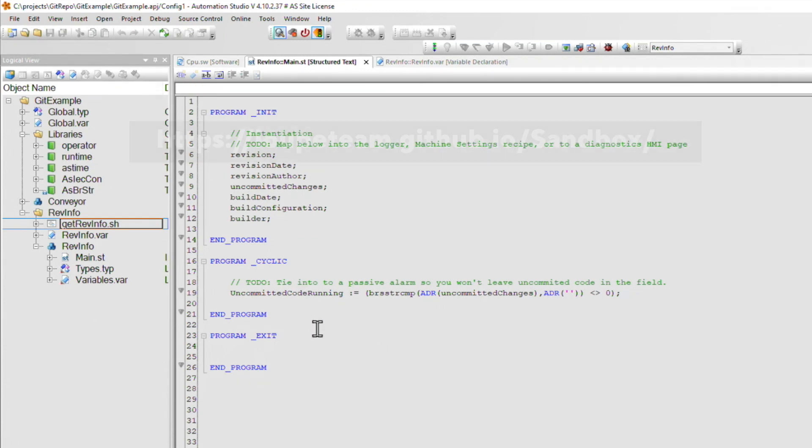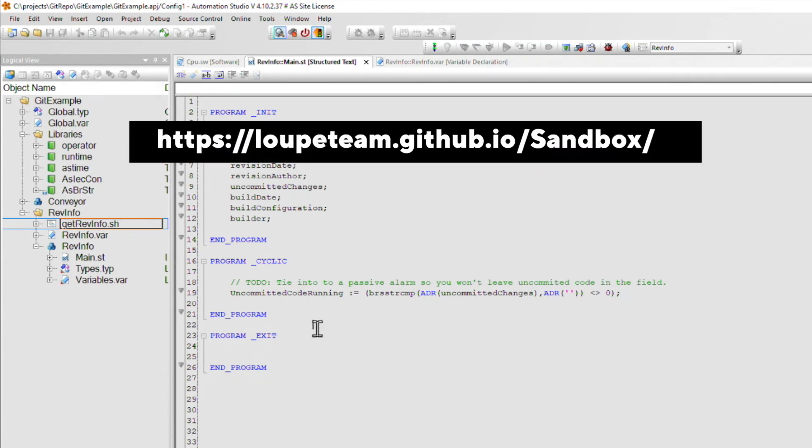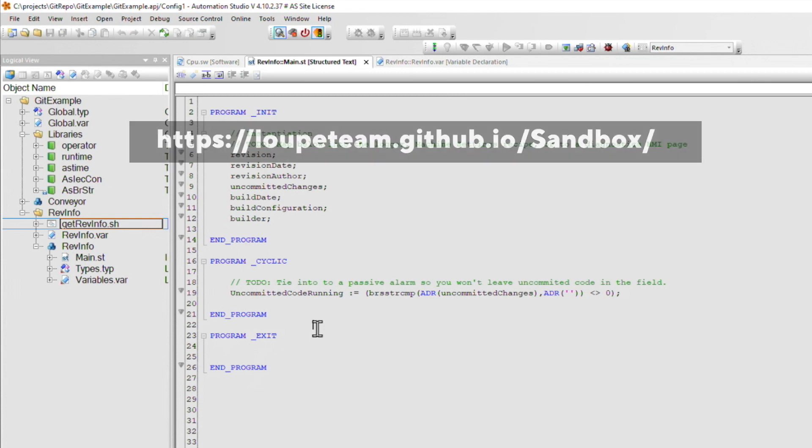If this piqued your interest, please head on over to Loop's GitHub page and grab a copy of this package. And if you want to improve it or maybe collaborate, let us know.